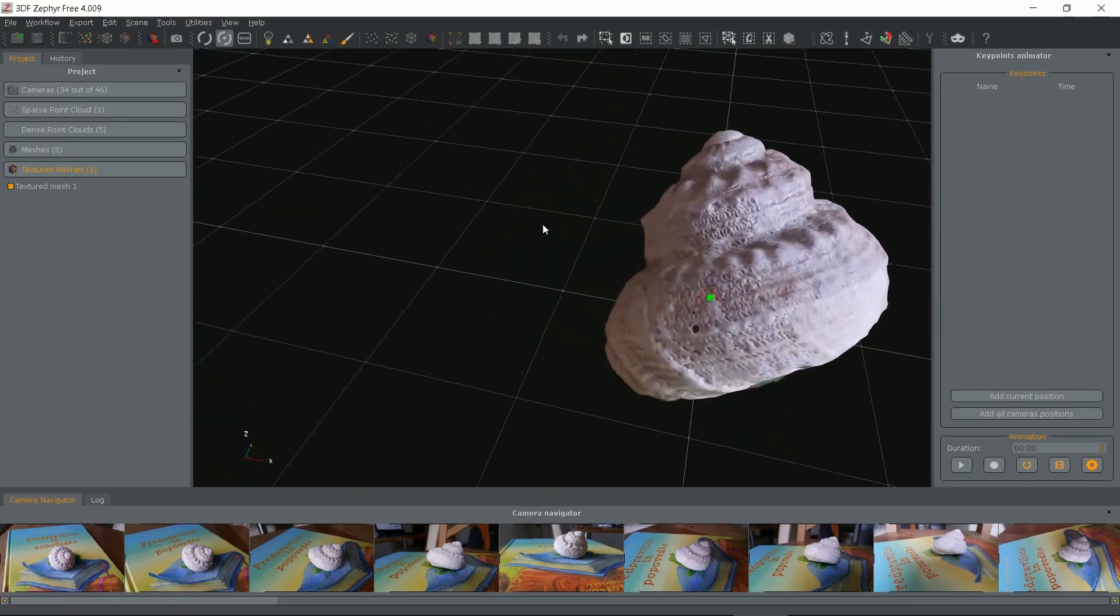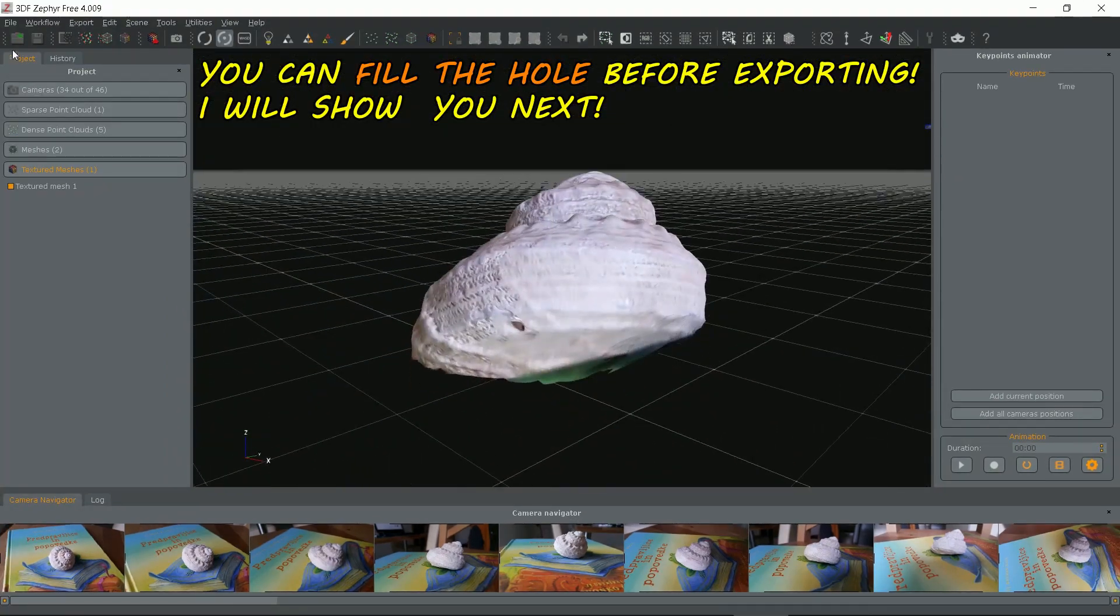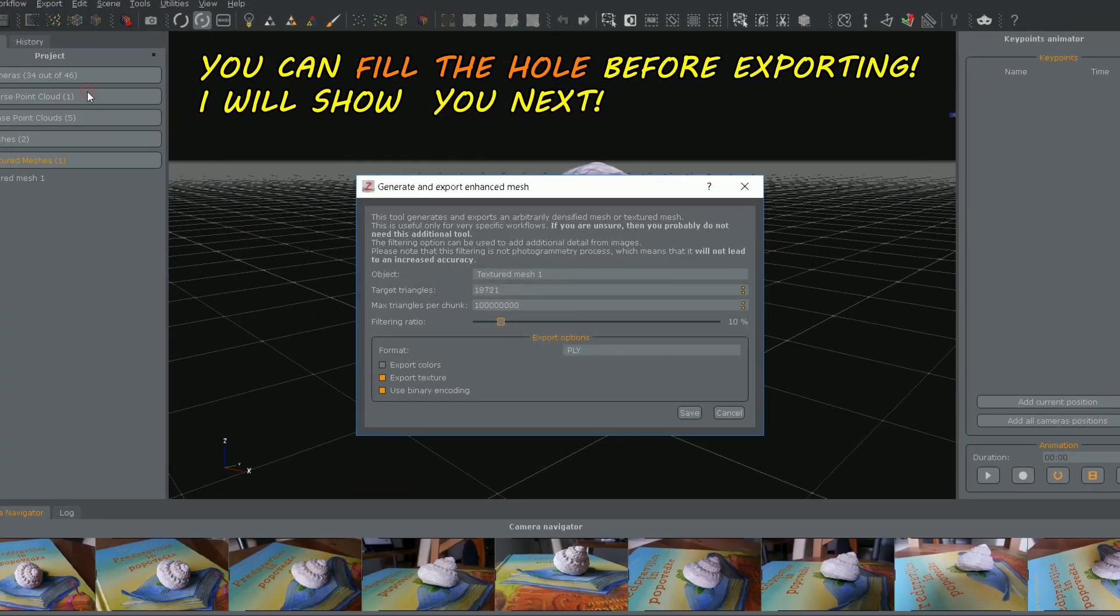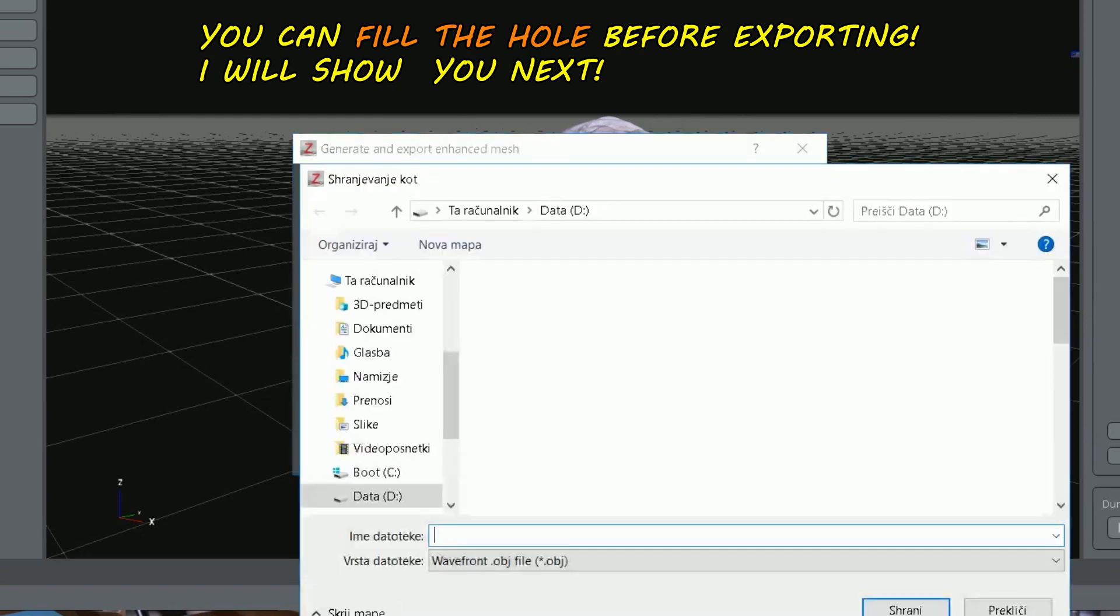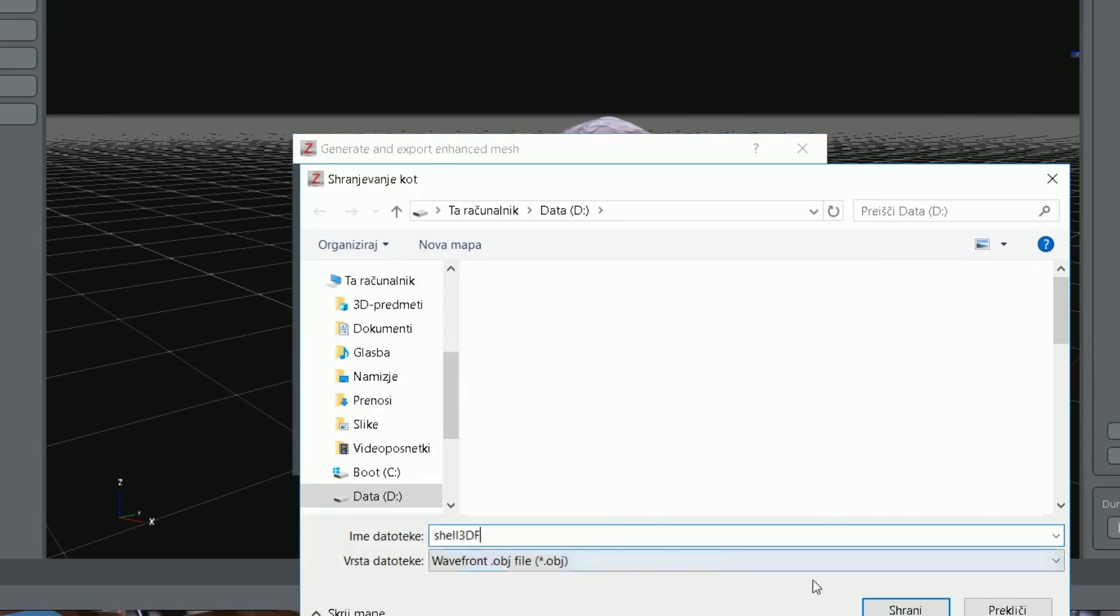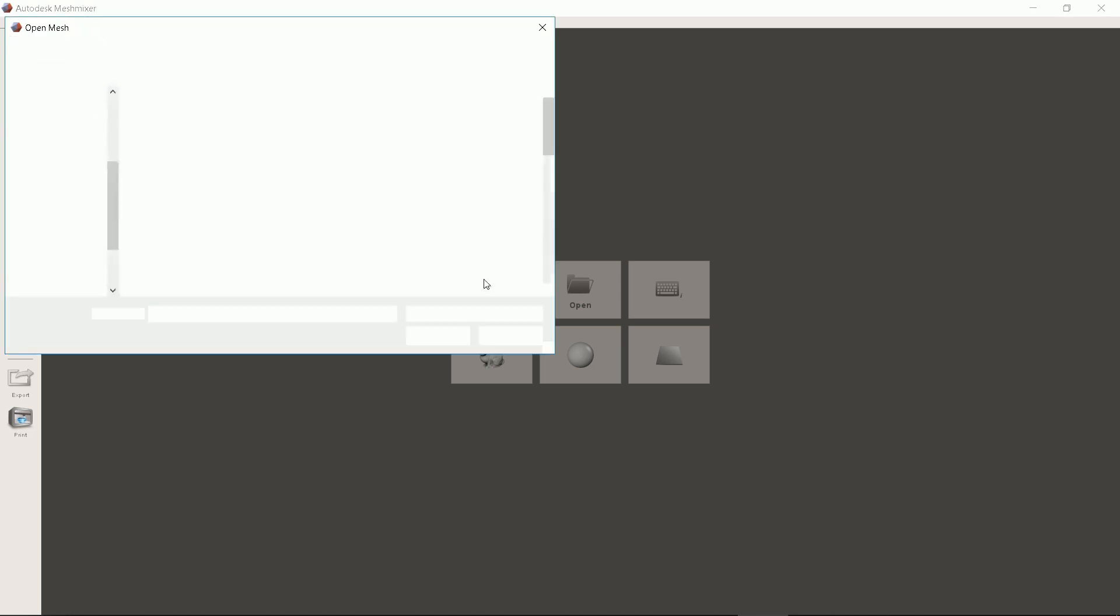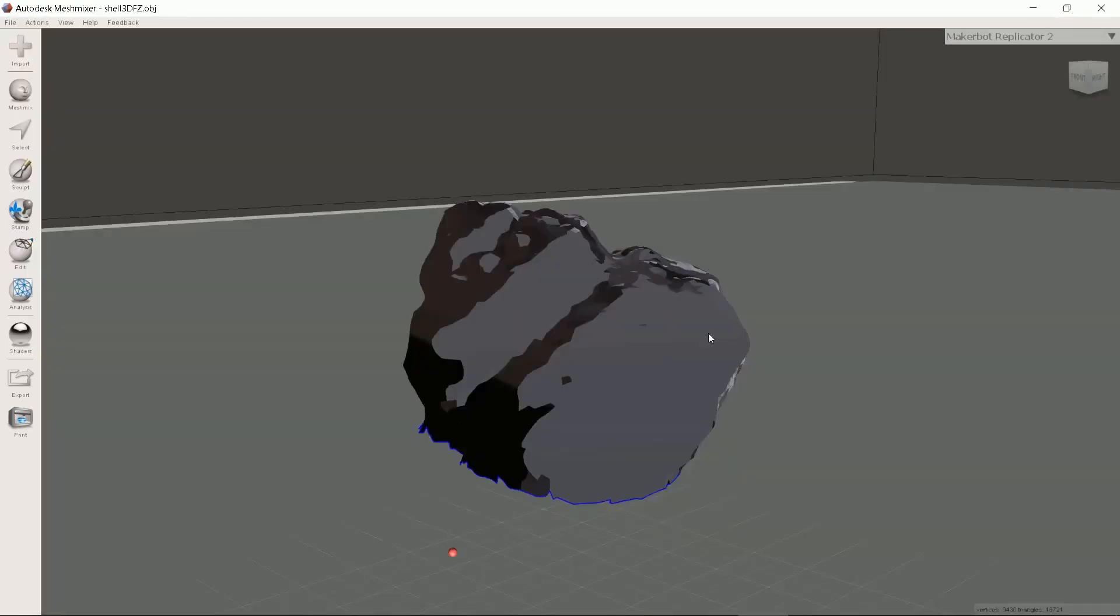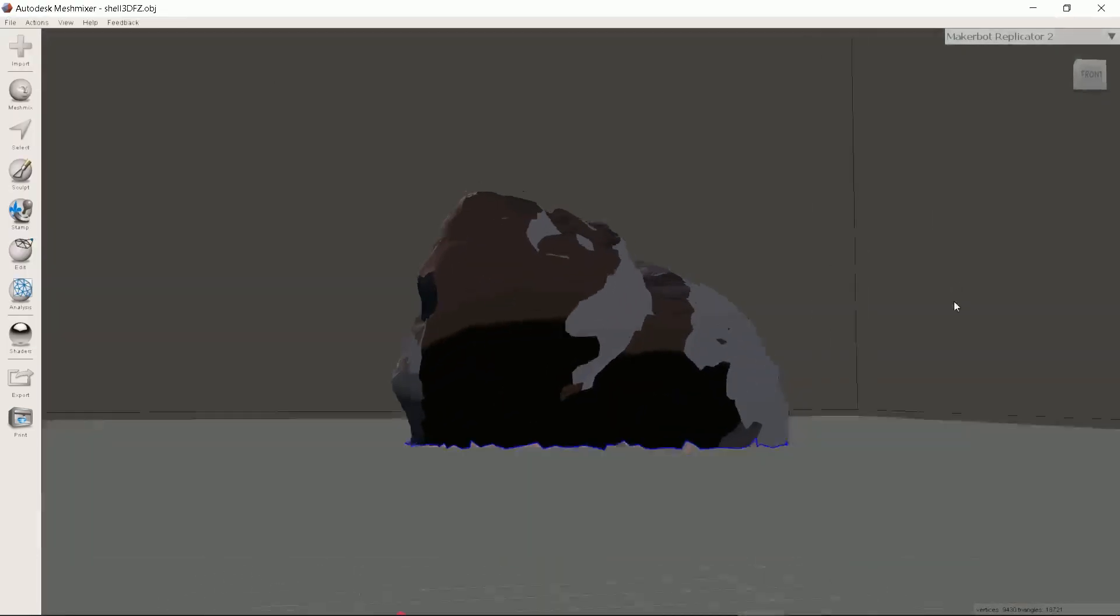Now all you have to do is to export the object. I select .obj file format and open it in Autodesk Mesh Mixer which I sometimes use for fast object fix ups. Don't mind the odd looking texture.